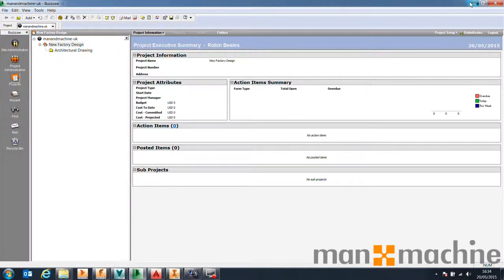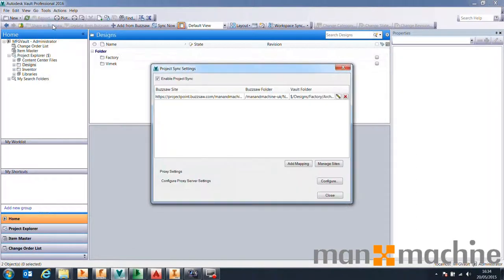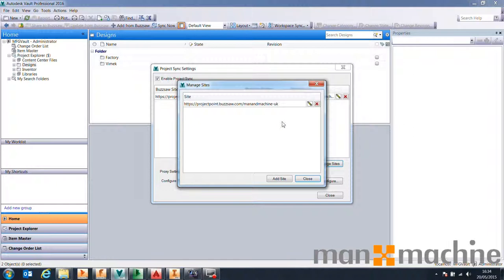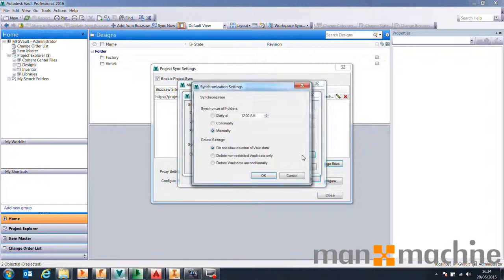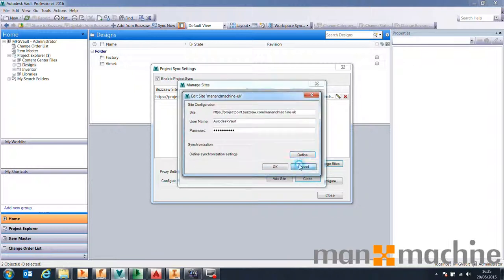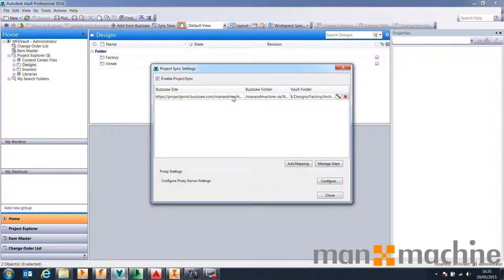Let's look at the Vault configuration. We've got Project Sync with Vault Professional — that's what synchronizes between Buzzsaw and Vault. I've added my site inside Vault. The synchronization settings are straightforward: you can choose a daily data drop at a specific time, continuous data drops, or manual data drops. For BIM workflows, you might need daily or continuous syncs. For deletion settings, we recommend not allowing deletion of Vault data — whatever happens in Buzzsaw, we want to keep Vault data intact. We also have folder-level synchronization settings between Vault and Buzzsaw.